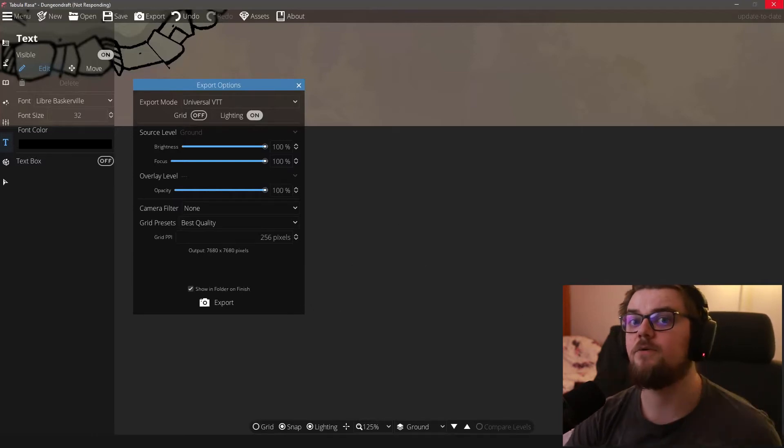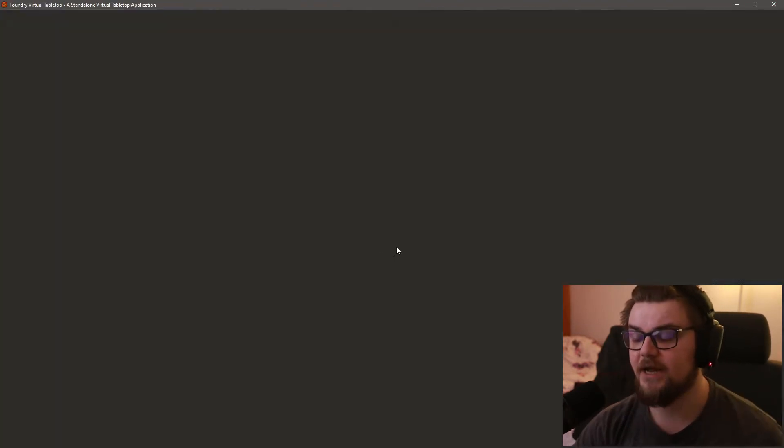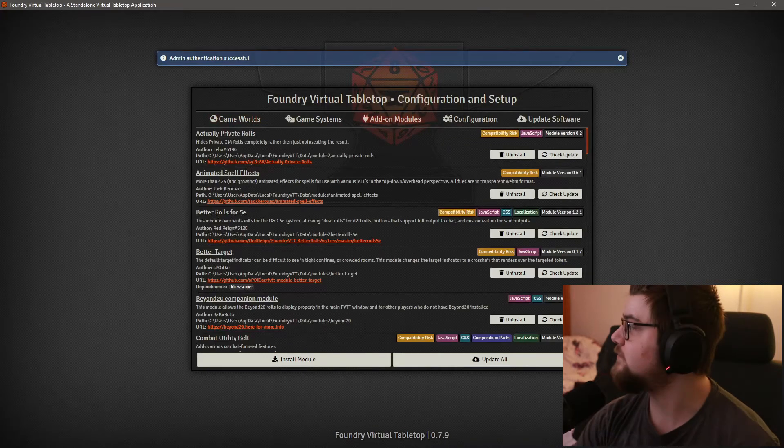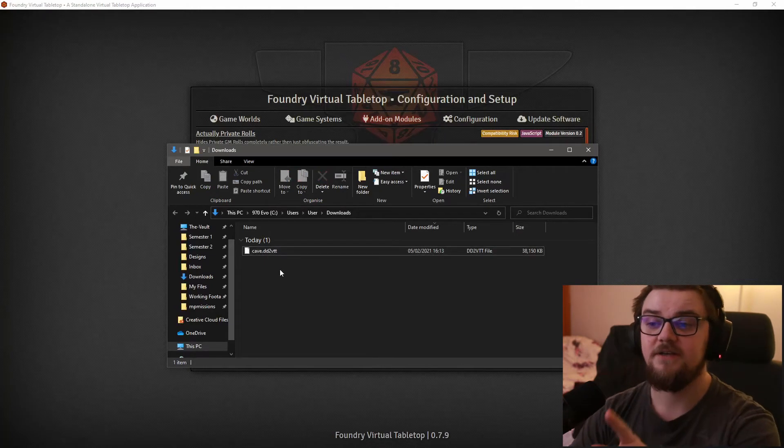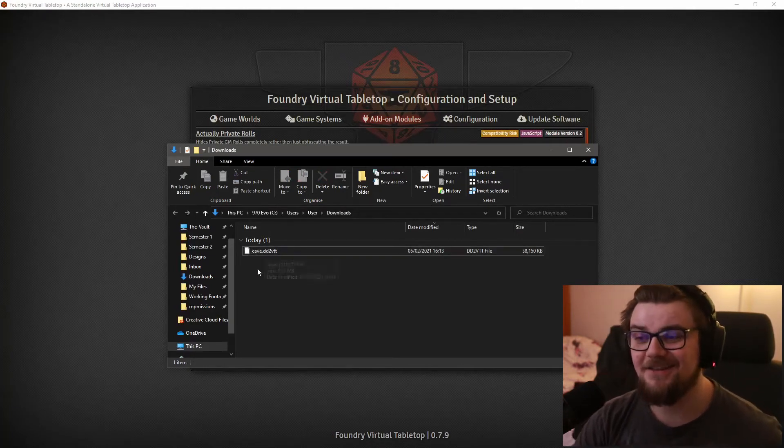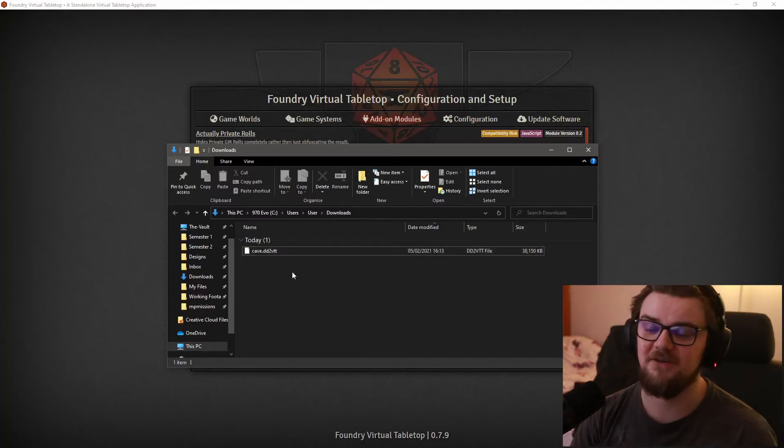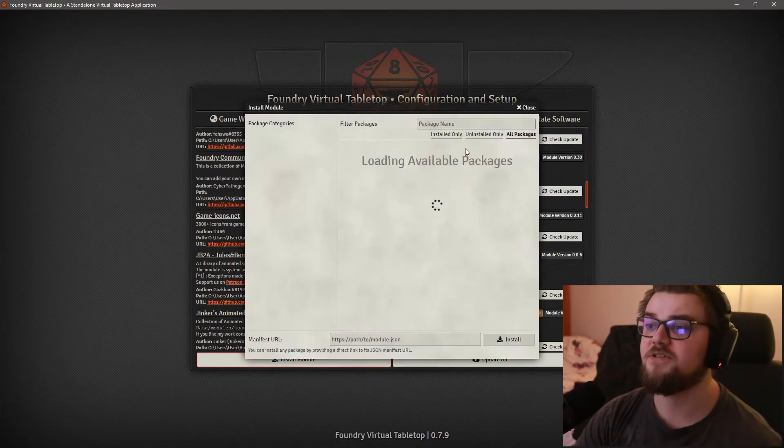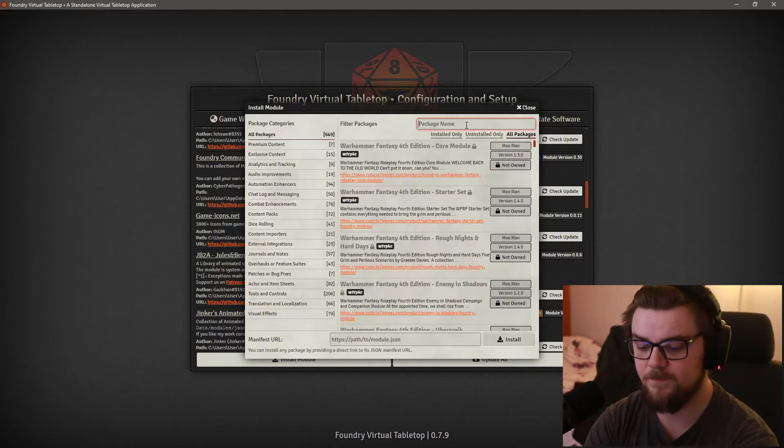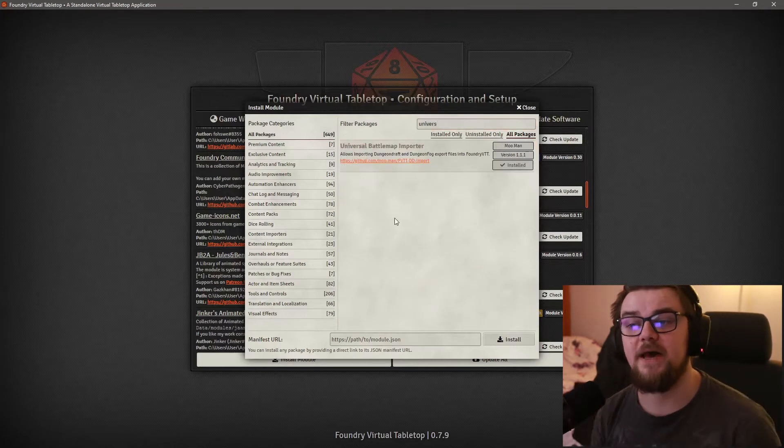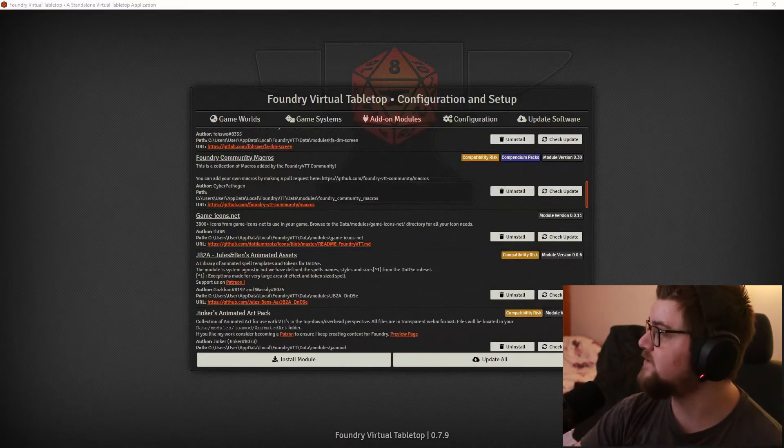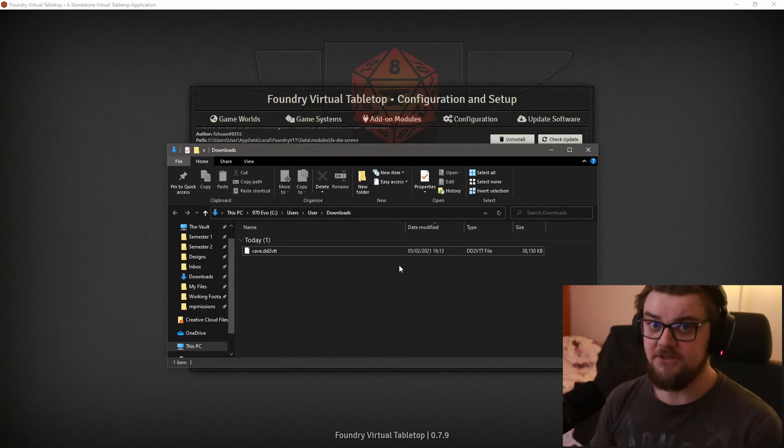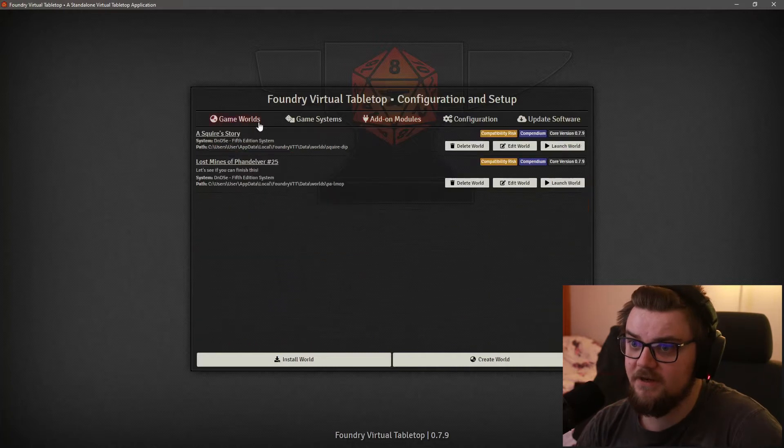So now what we're going to do is going to go over to foundry on here. You're going to put in your super secret access code. You're going to go to add on modules. That was just the downloads folder opening up and telling us that we have our cave. It's a dot DD to VTT. As far as I could understand that is dungeon draft to virtual tabletop. I love it. Scrolling on down though, you're going to want to install a module. If you type in universe, you should get it there because it's universal battle map importer. You're going to want to make sure that is installed. That is going to let us import this dot DD to VTT file. It's going to let us import the universal VTT export we just did.